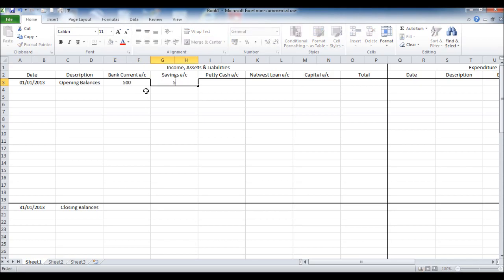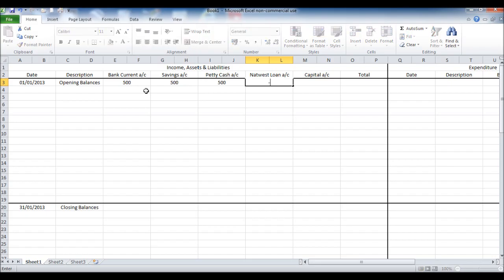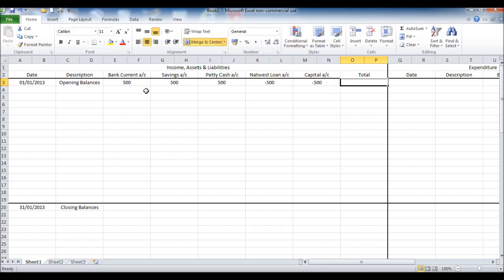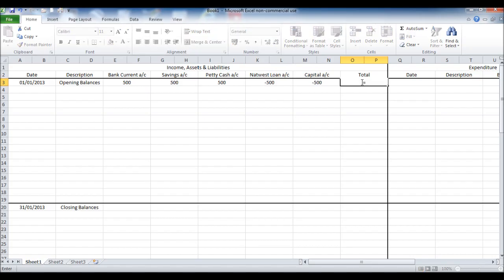I'm just going to enter some opening balances on the template. Just to keep things simple, I'll put everything down as 500, minus 500 for liabilities and plus 500 for assets.